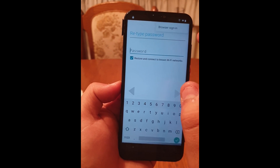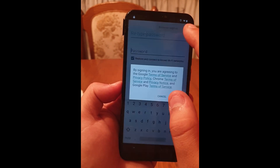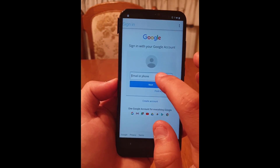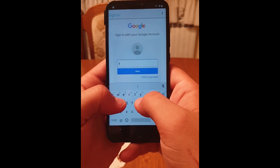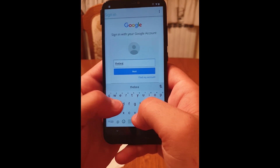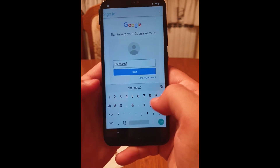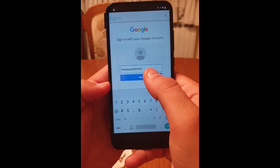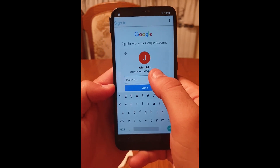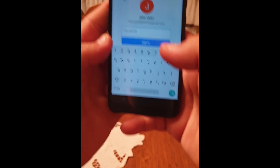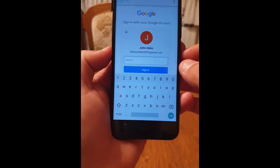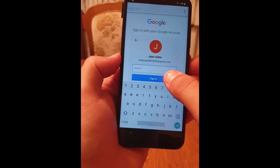We are almost finished. Click on 'Bypass Factory Reset Protection' — 'Browser Sign-In'. Click on the three dots in the top right corner, then 'Browser Sign-In'. Now enter your Gmail and click 'Next'. Enter your password and click 'Sign In'.